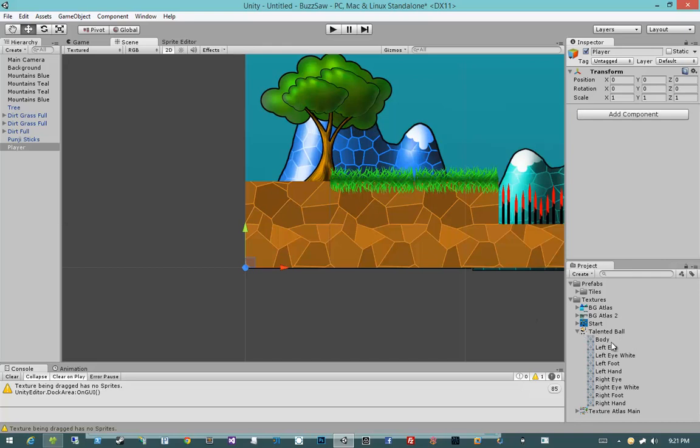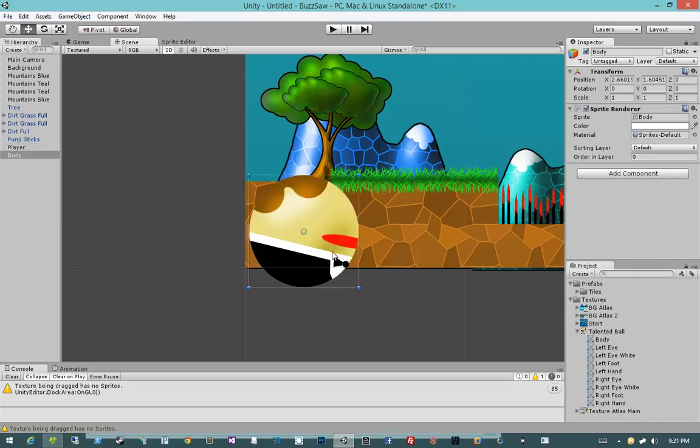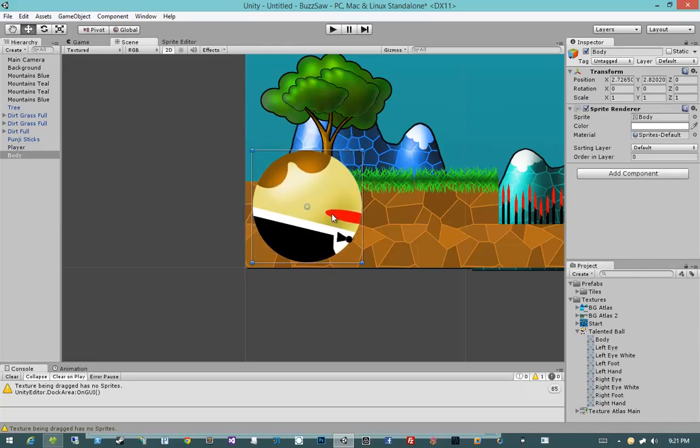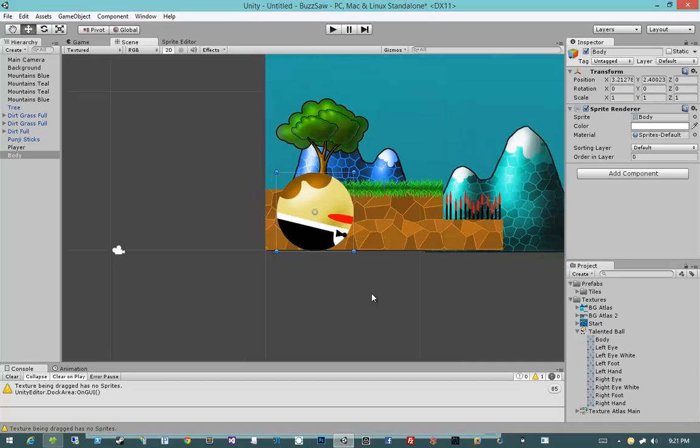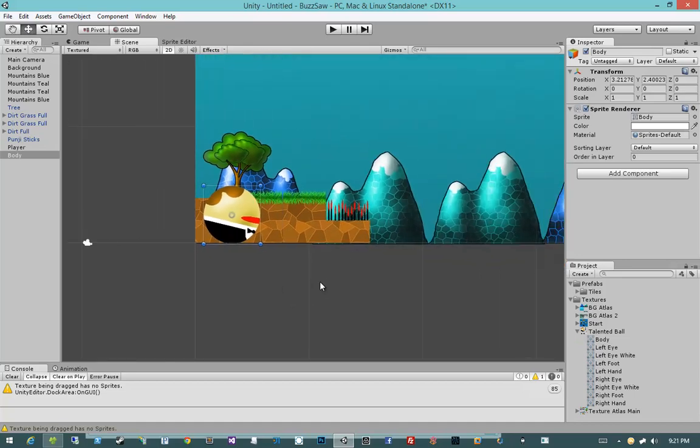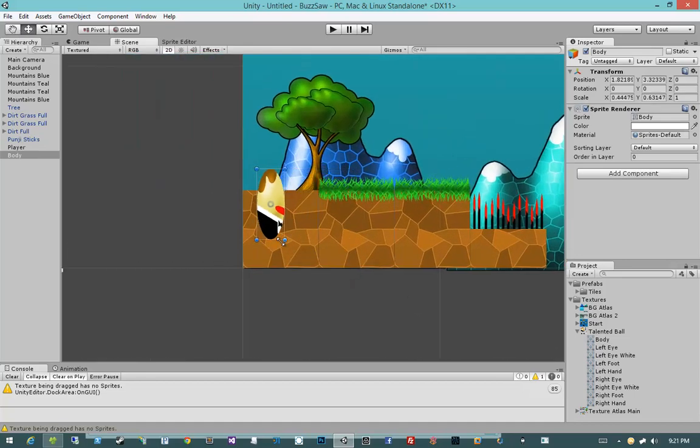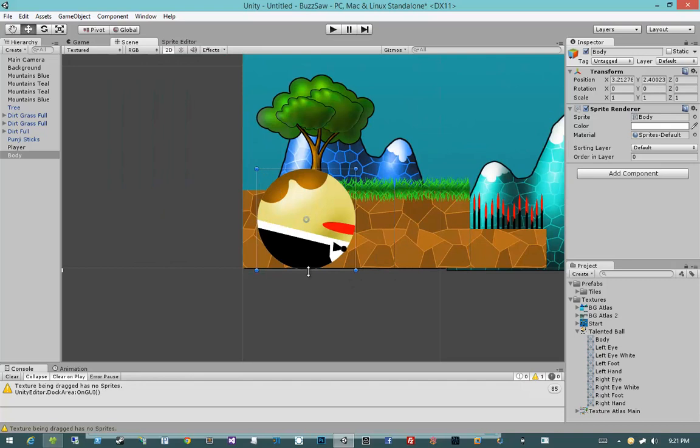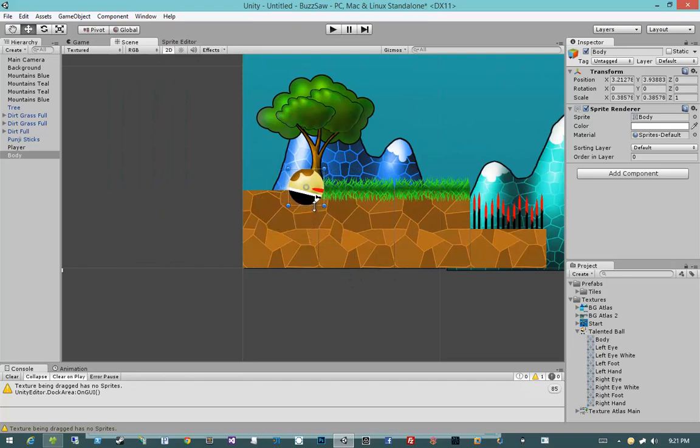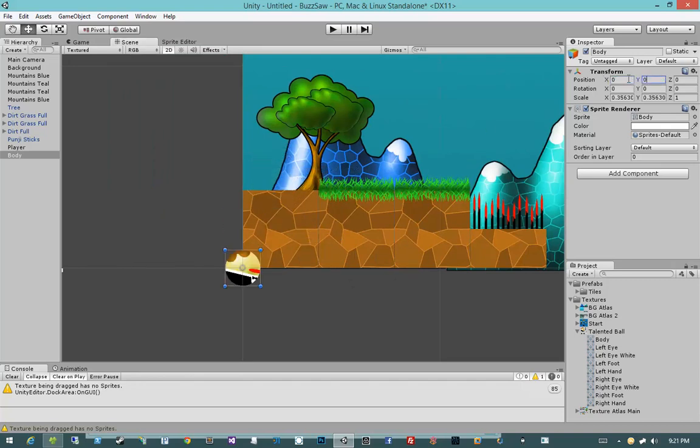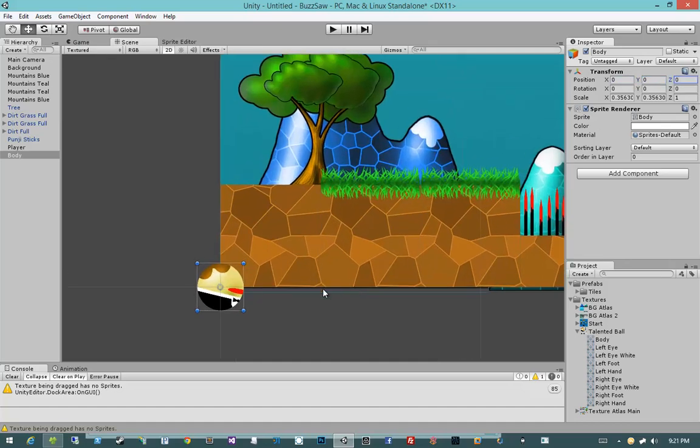But... Alright, let's go ahead and create our talented ball. Let's bring in our body. That is a really, really big body. Let's make him a little smaller. Let's go ahead and place him at 0, 0, 0.